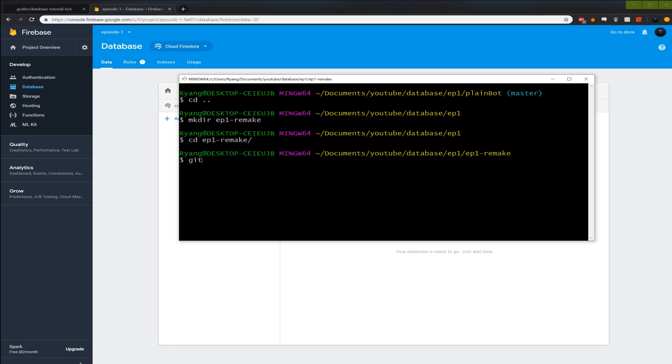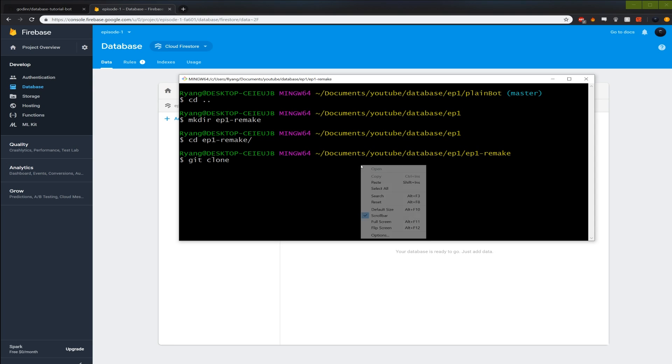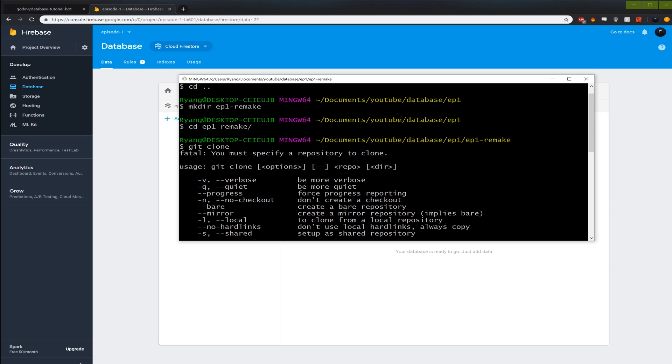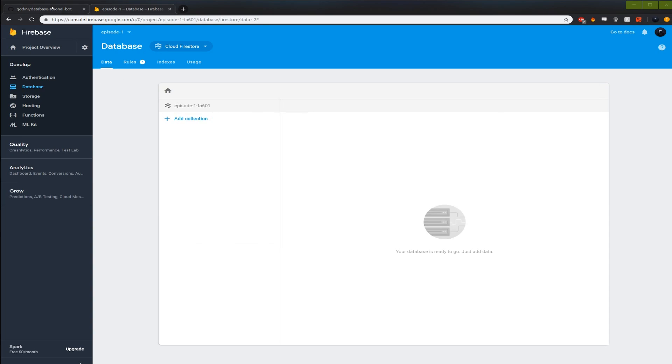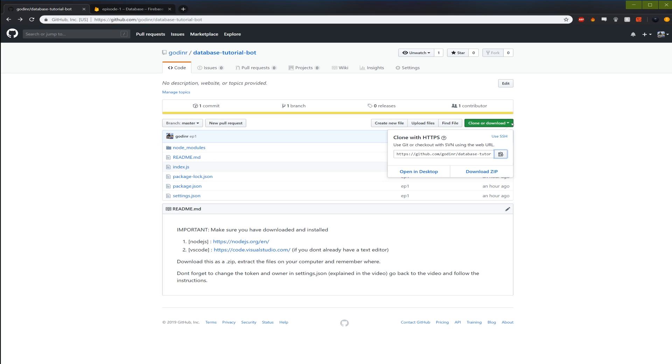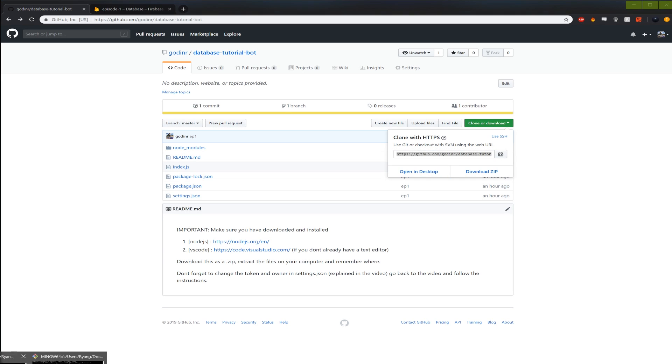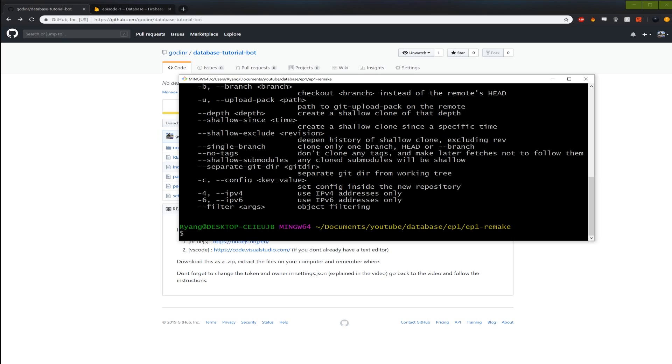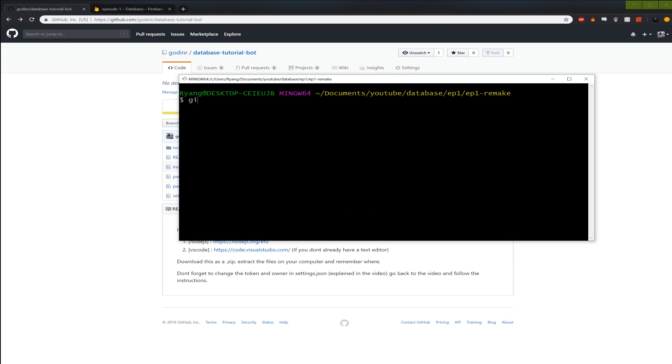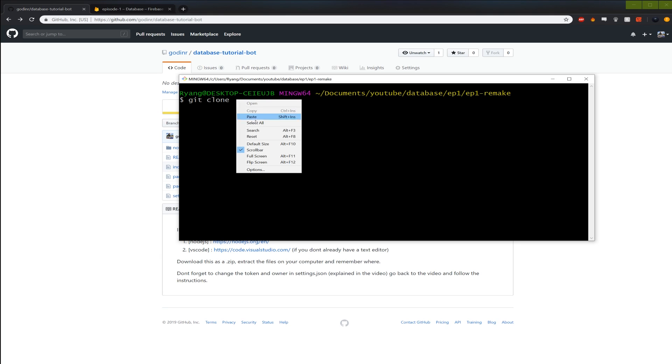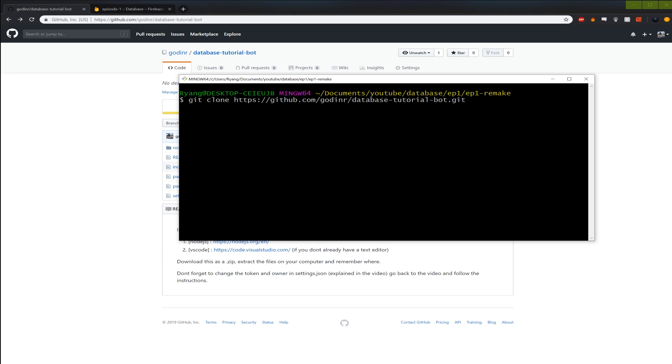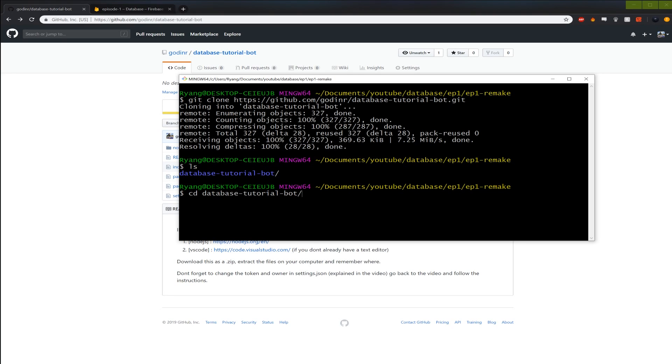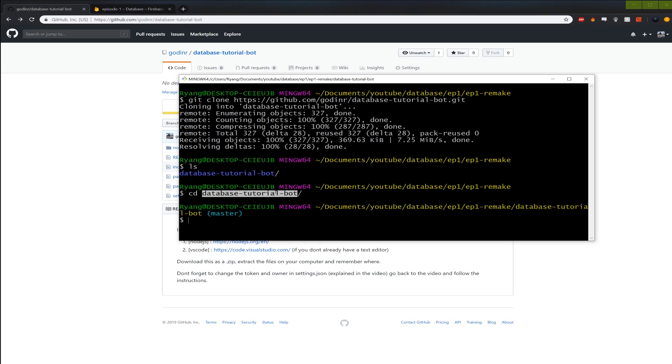And I'm gonna git clone, space. I'm gonna paste it. You need to specify a directory. So for some reason it did not copy. Let's try again. Okay. Git clone. Paste. Okay. This time it worked.